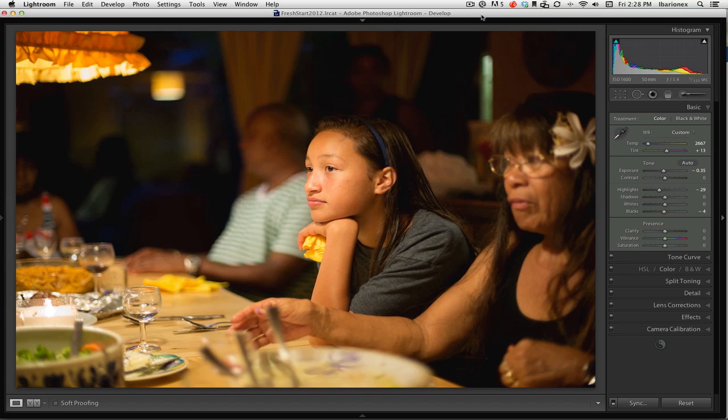Hi, this is EvadianX from the Candid Frame. One of the things that I like about Lightroom is that it allows me to make much more selective adjustments to my images.